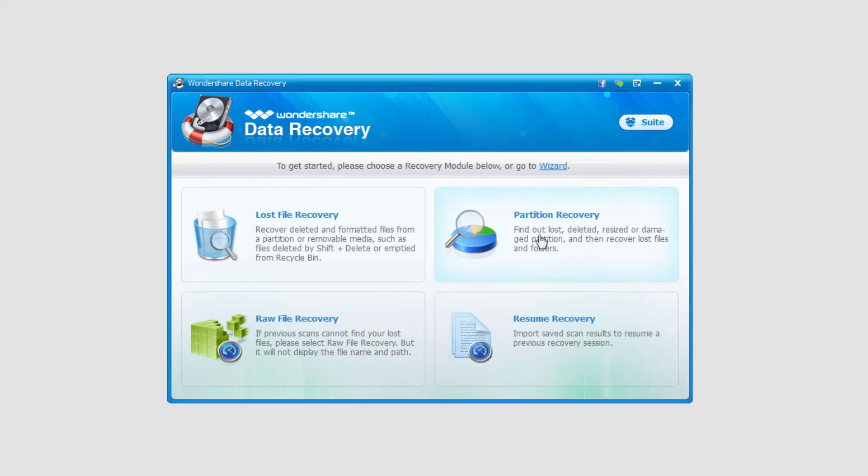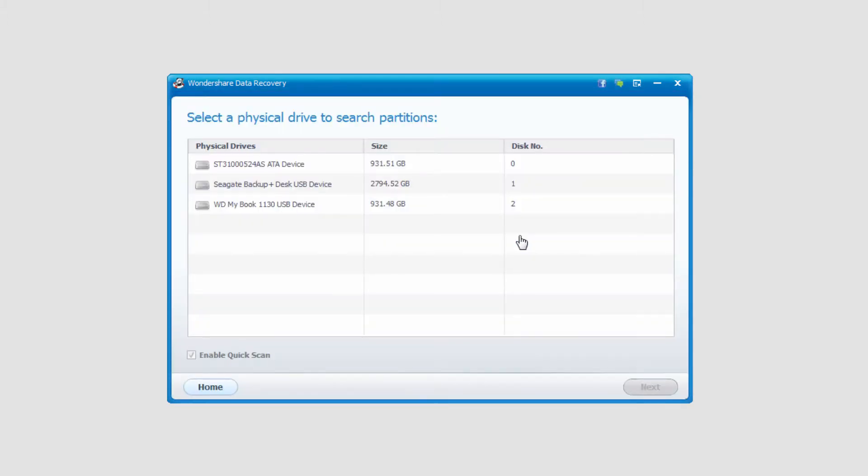And then we can click on partition recovery, and in this case it will bring up our partitions. It has my main hard drive and two external hard drives I have on here.